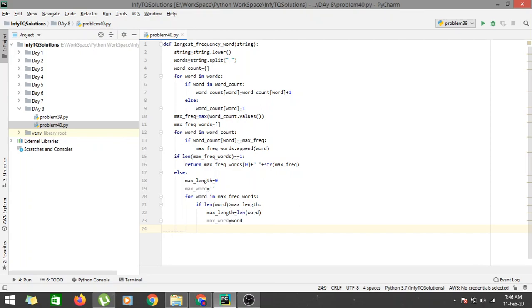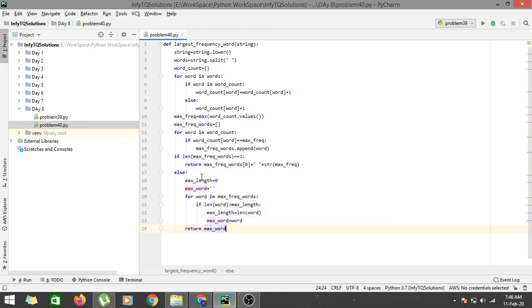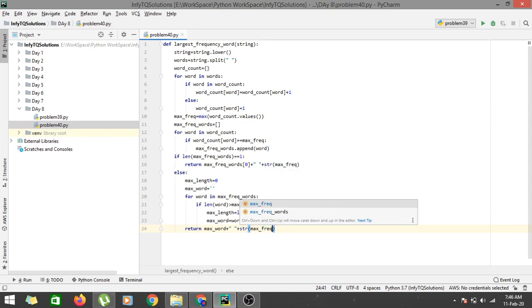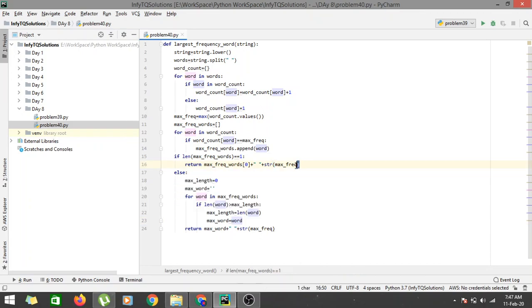We then return `max_word` with a space, concatenated with `str(max_freq)`. Keep in mind this else branch only finds the maximum-length word from the list; the frequency we always return is `max_freq`, which is the maximum frequency regardless of which branch we take.